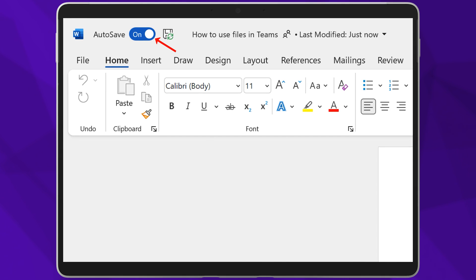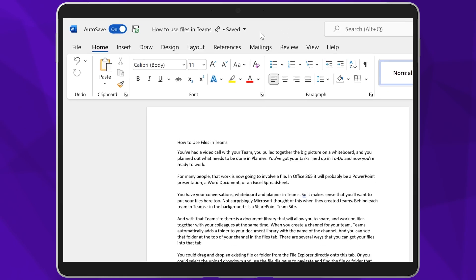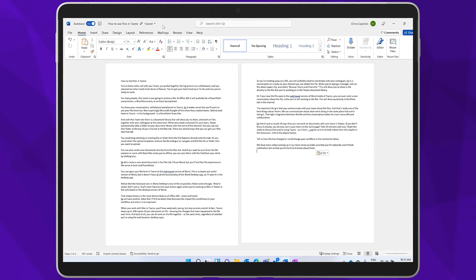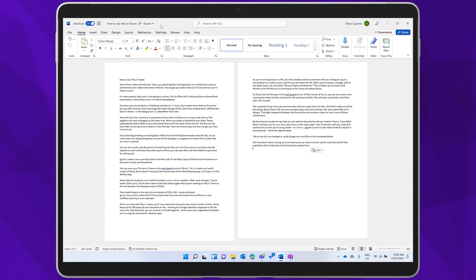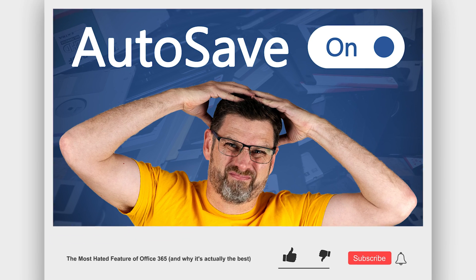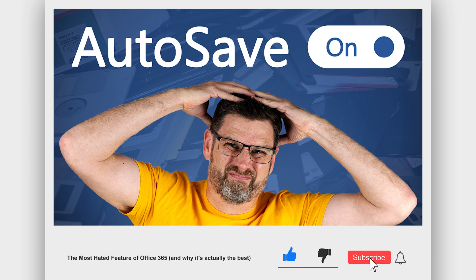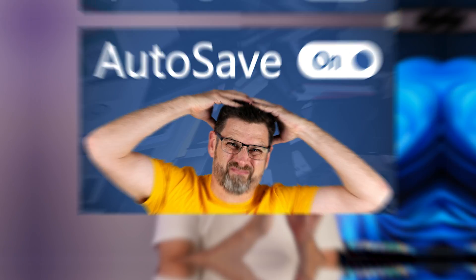Make some changes? They're saved. Don't worry — you'll never have to click the save button again when you're working on files in Teams in the web-based or the desktop versions of Word. That simple feature is the most divisive feature of Office 365, loved and hated. So we have another video that I'll link to below that discusses the impact that could have on your workflow and why it's so important.